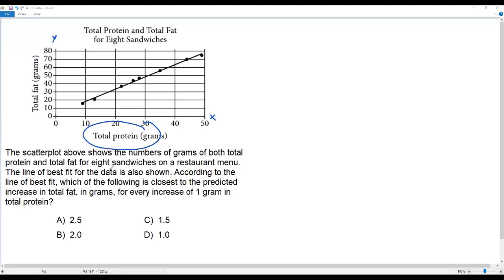So now our aim is to find the slope of the line of best fit. For that, I need two points on the line of best fit. Let me choose two points on the line of best fit.